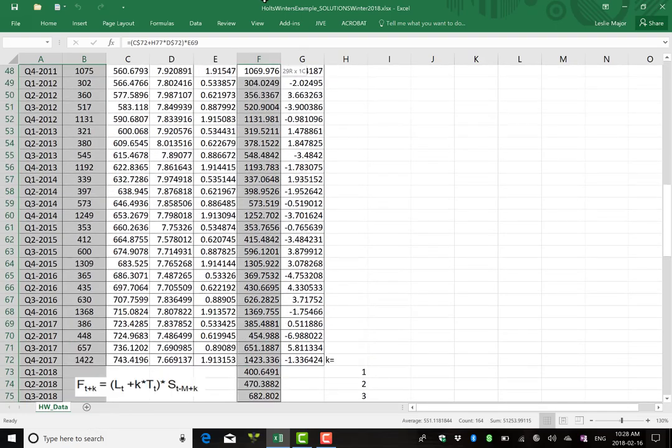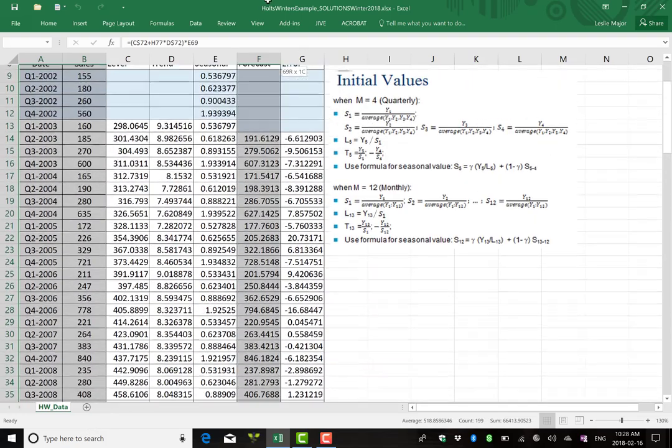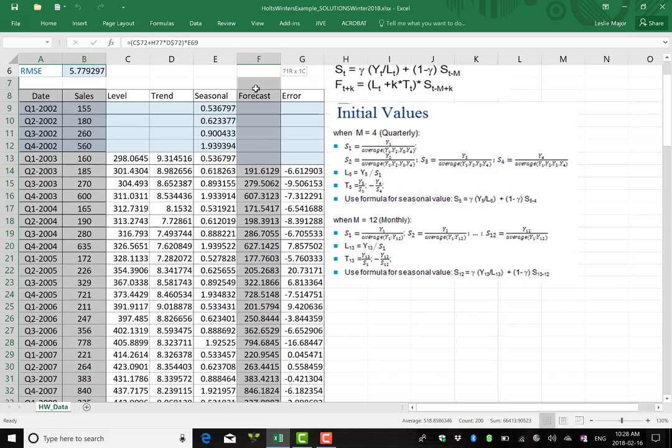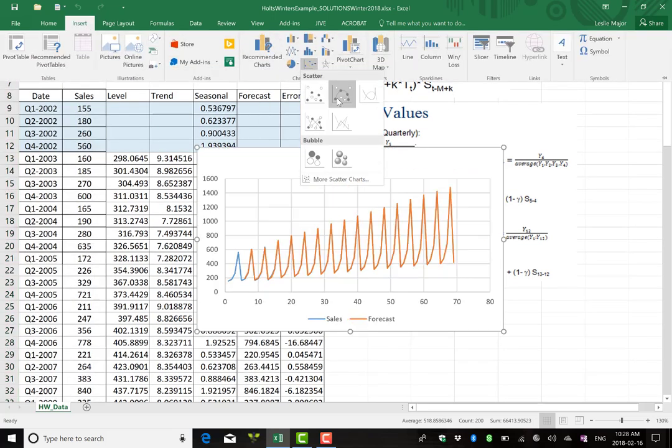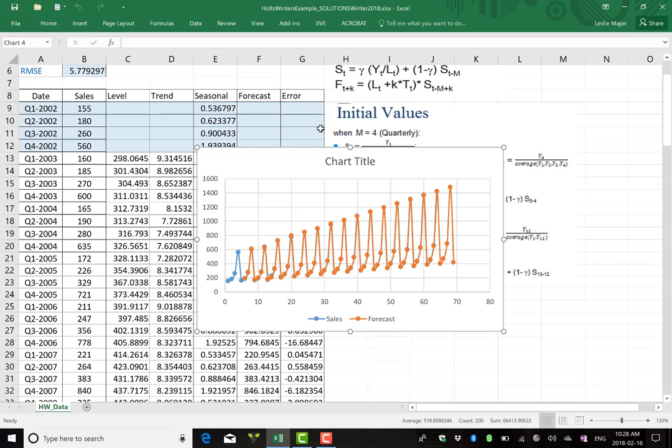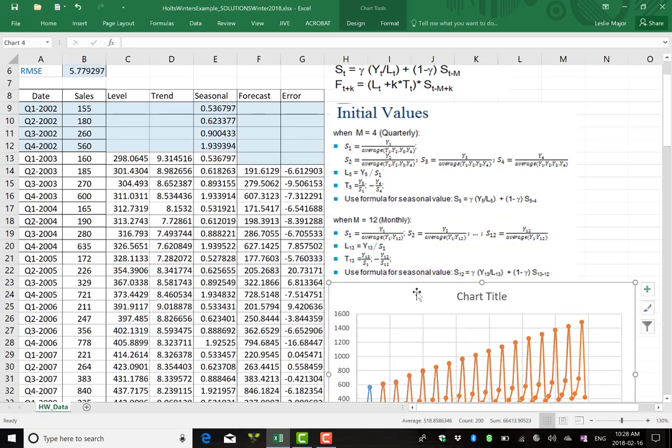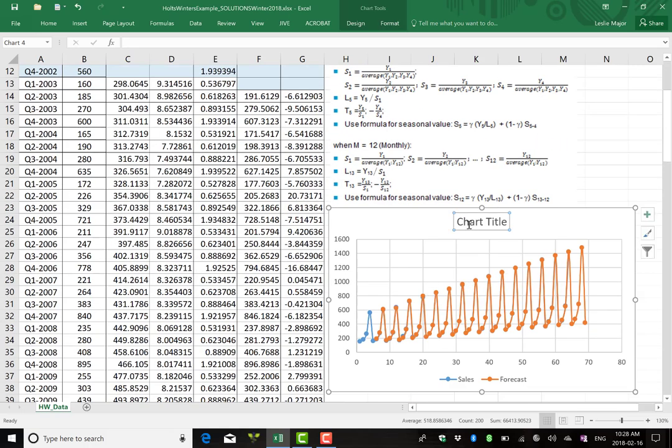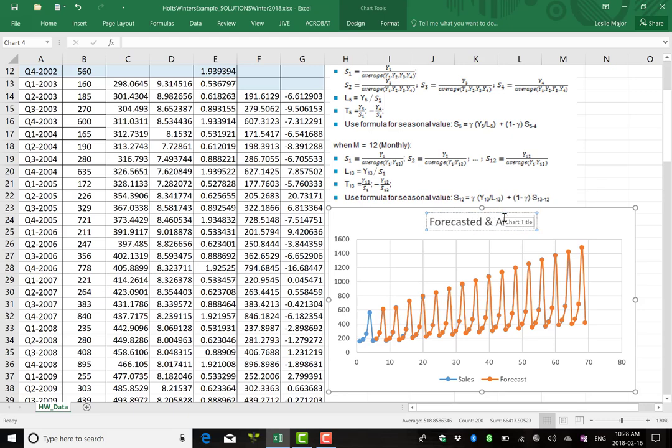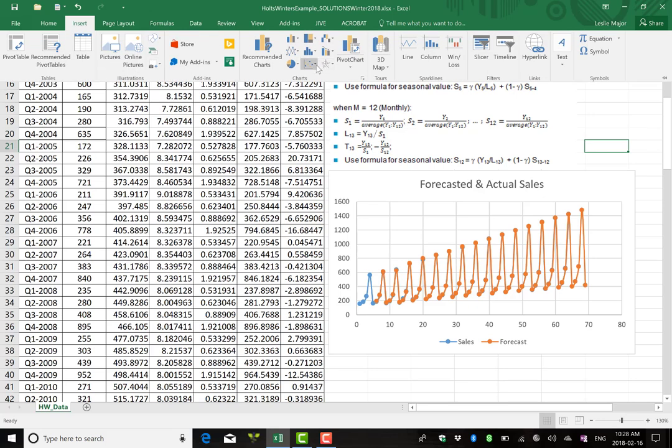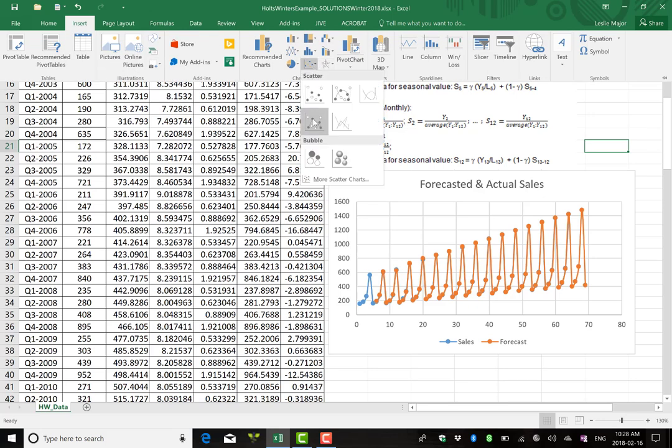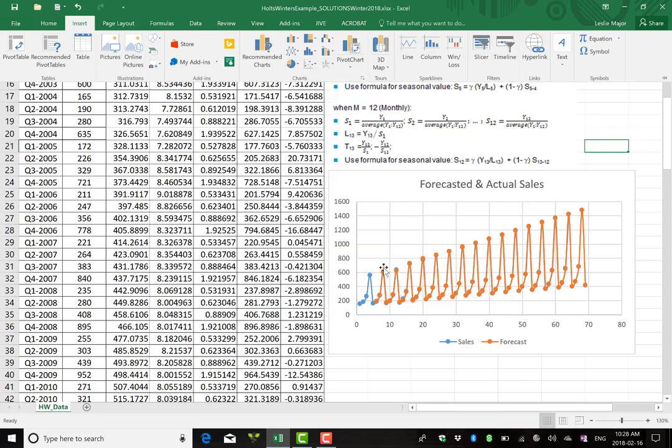Once you're done, or even before you run the forecasting, you should do this. You should go and look at some scatter plots of your data here. So I'm going to insert a scatter plot, take a look at my data and see how I'm doing. My forecasted sales are in the orange. I just went and highlighted them, went to insert and inserted a scatter plot here. If you look at your orange forecast, they lie almost perfectly on your actual sales, which are the blue data. We did a wonderful job of forecasting our actual sales.